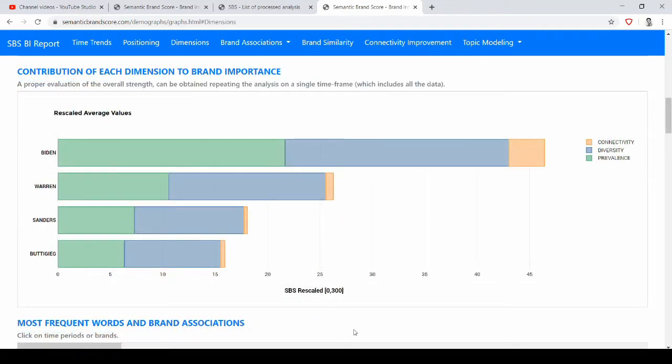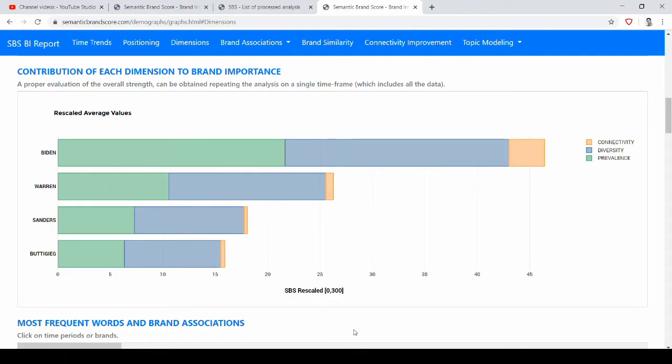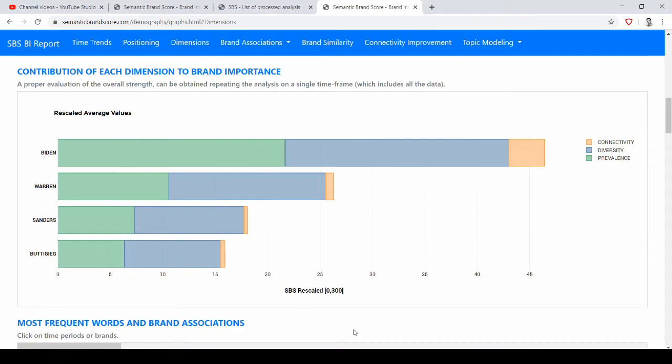We may also want to understand what were the scores for each single dimension that makes the Semantic Brand Score. So if you remember, we have prevalence, diversity, and connectivity. And in this graph you get an overall average that tells us that Biden, again, has the highest Semantic Brand Score, and it shows us how this importance is made.